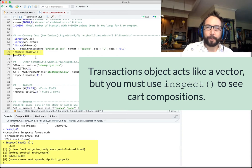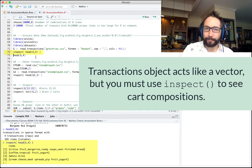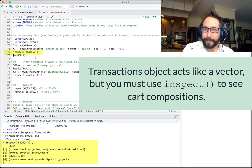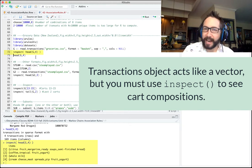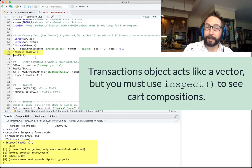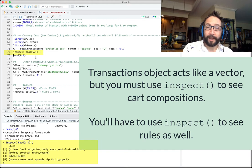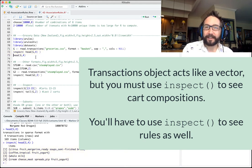Whenever we're dealing with the arules library, the vast majority of the time we need to use inspect to see something about the transactions themselves, or about the rules we're discovering.